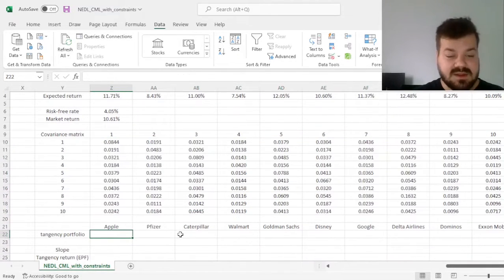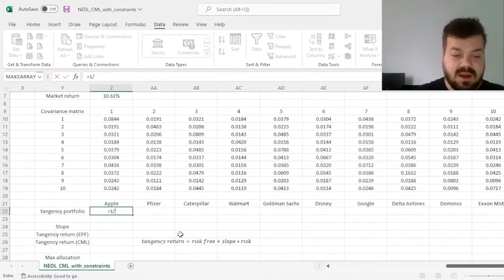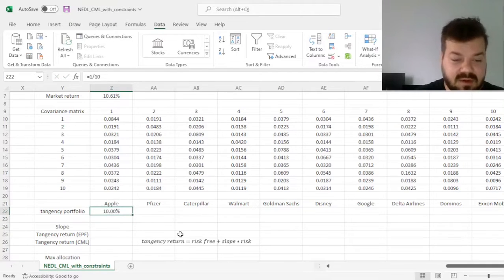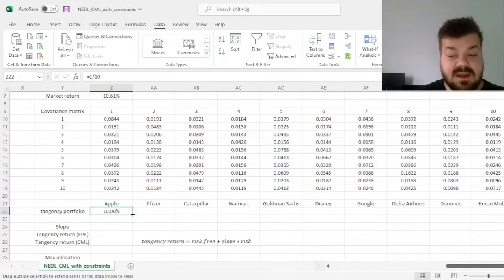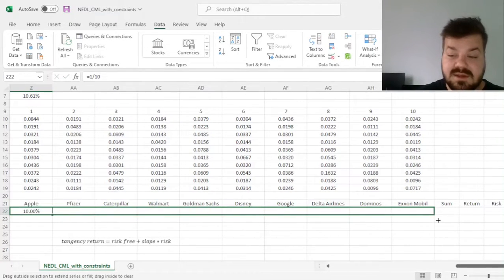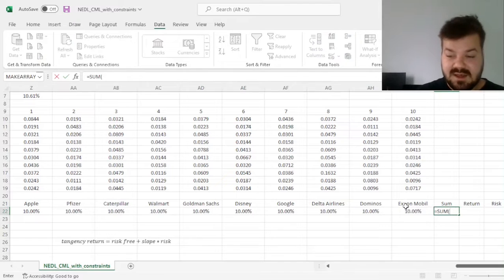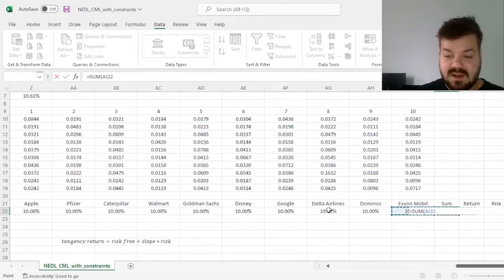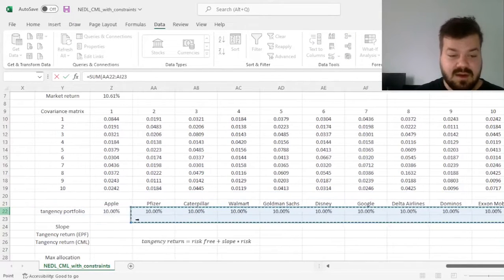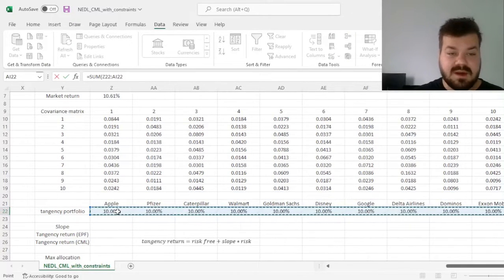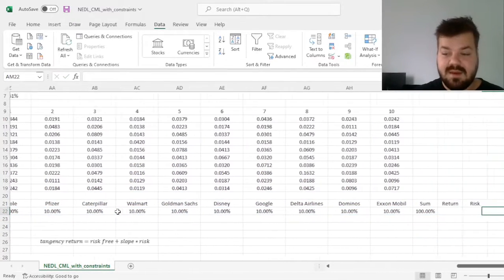So we'll start with an equally weighted portfolio that has 10% in each of our 10 stocks, we can double check that the sum of weights is indeed 100%, that will be handy in our numerical optimization later,